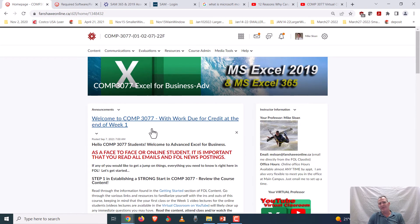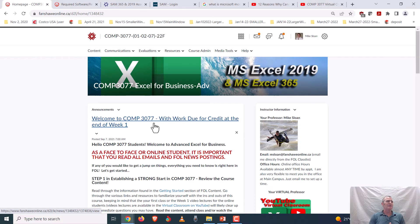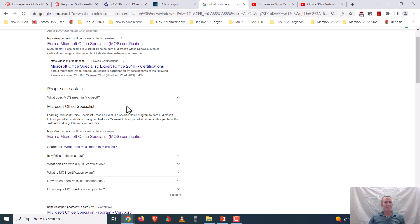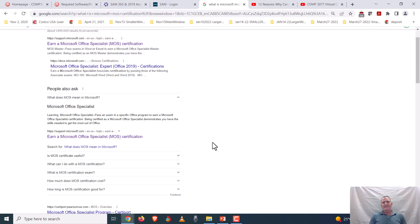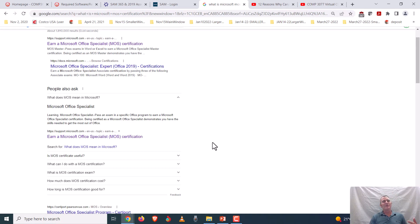MOS stands for Microsoft Office Specialist. You pass an exam and you're MOS certified in a Microsoft application. This course is designed around the MOS curriculum that Microsoft has. However, Fanshawe does not mix professional certifications with full-time programs. You can go and get your MOS in continuing education — it's a separate fee. It gets complicated when you start mixing Microsoft fees with actual college fees.